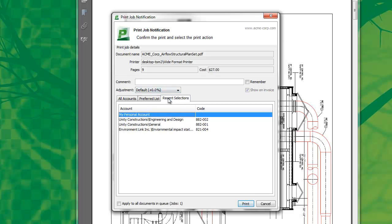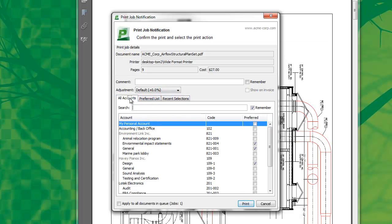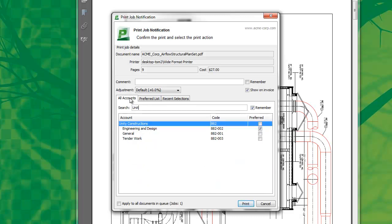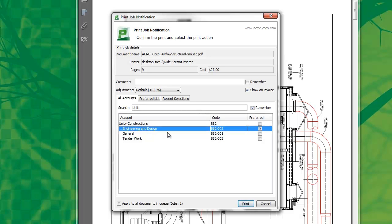We also have a list of recently selected accounts. In this case, I need to charge the cost to an account for Unity Construction, and I'm going to search by keyword. I type in 'Unit' and it matches Unity Construction. It's an engineering design diagram, so I'm going to charge it to the sub-account for engineering and design. It's selected as my preferred account, which means it's in my preferred list because I plan to be doing some more printing over the coming hours or days for this particular client.